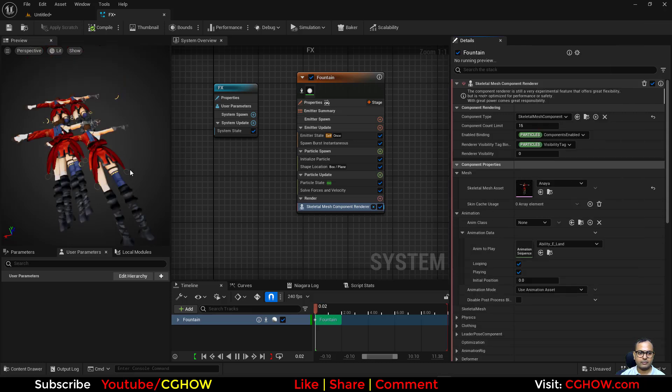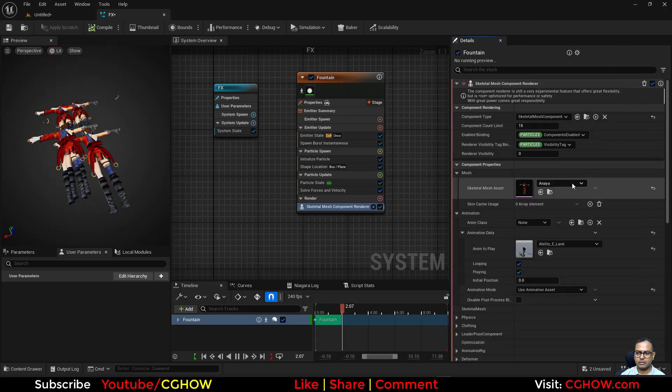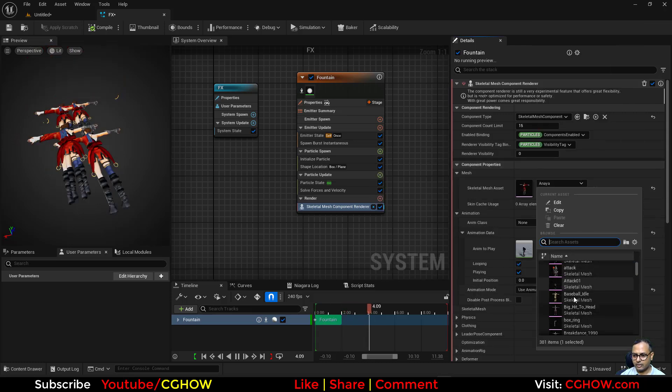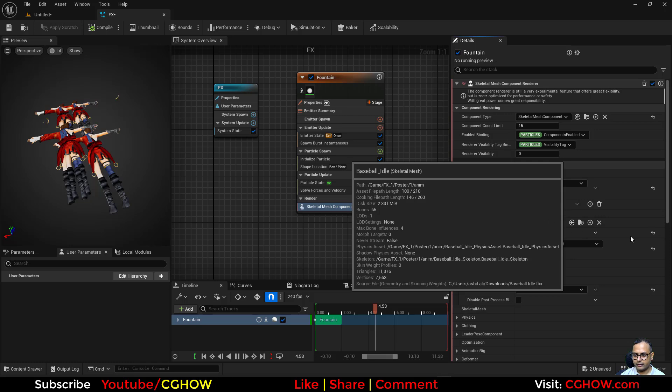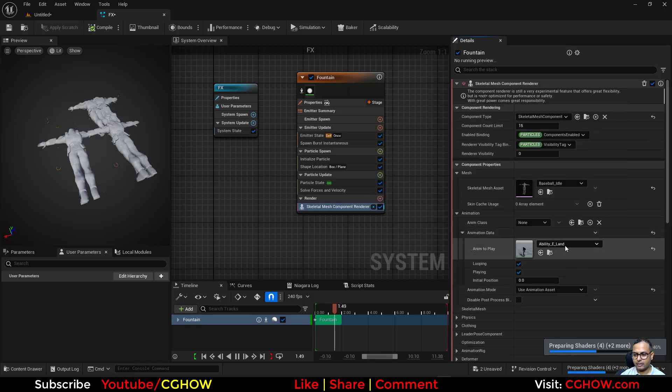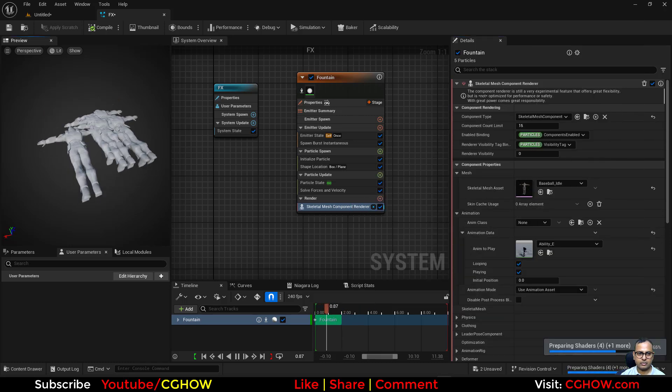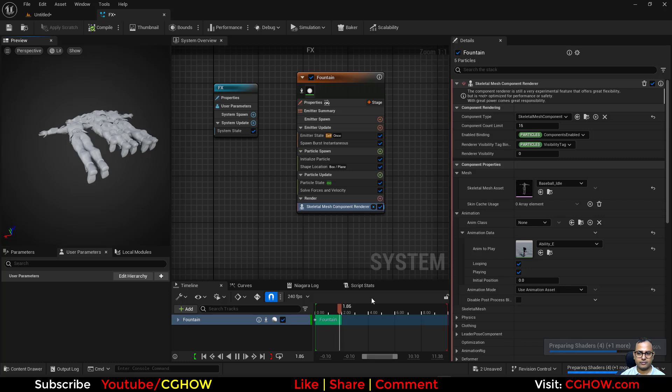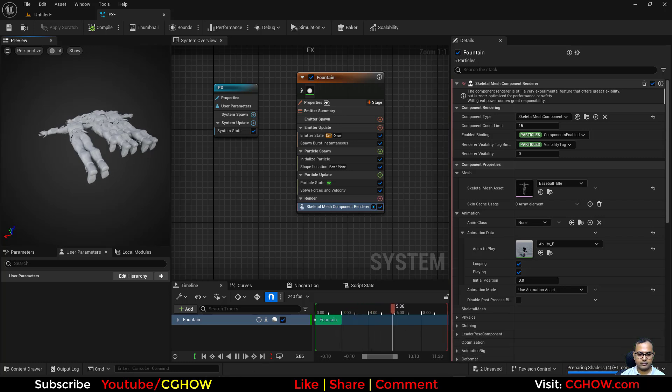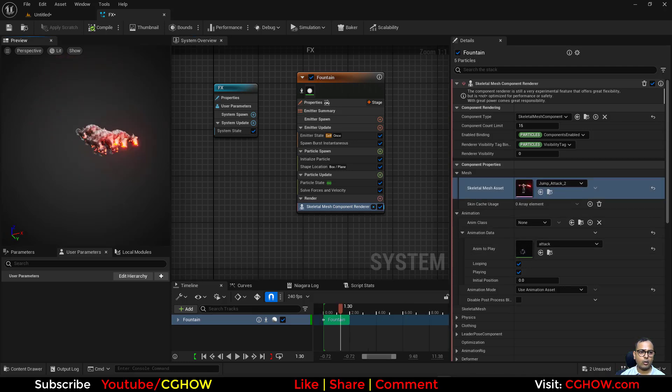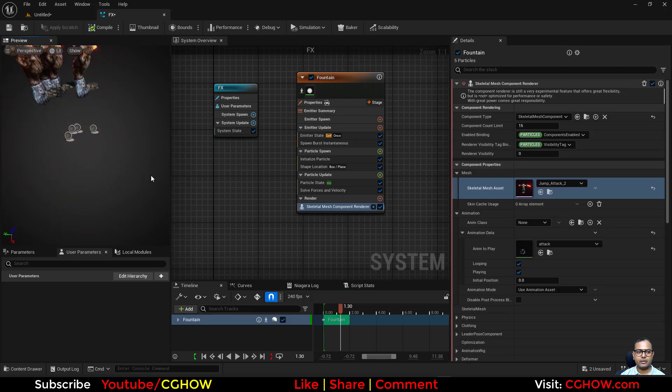I'll use the animation data and I'll take this one. Actually, I'll change the character and animation. Let it compile.